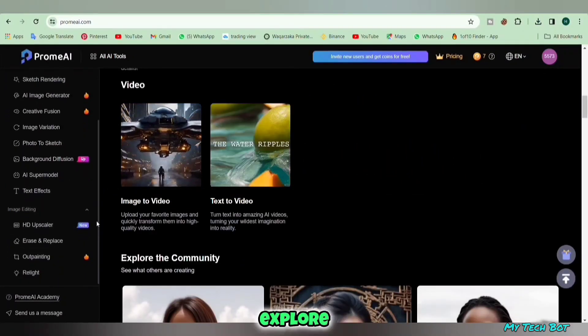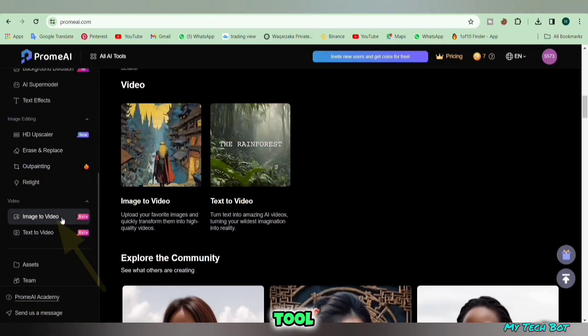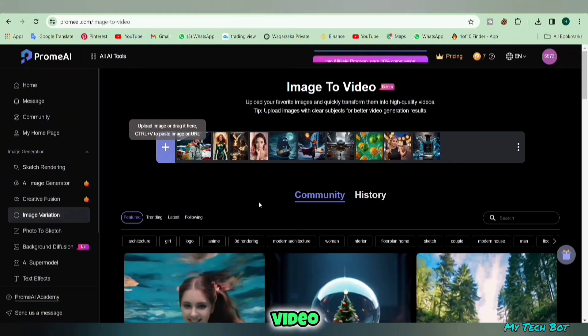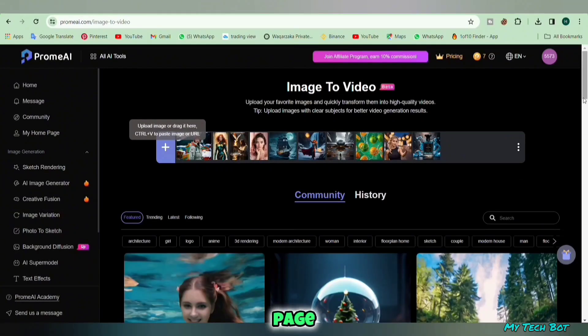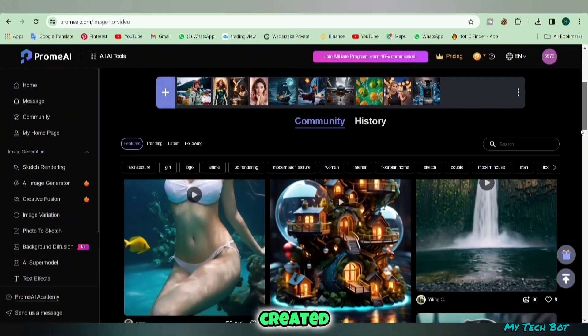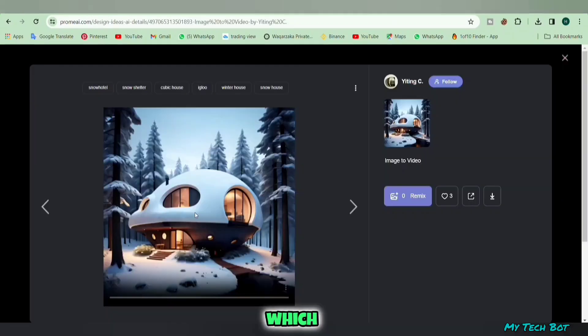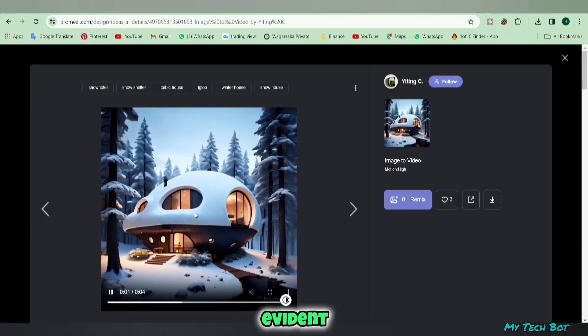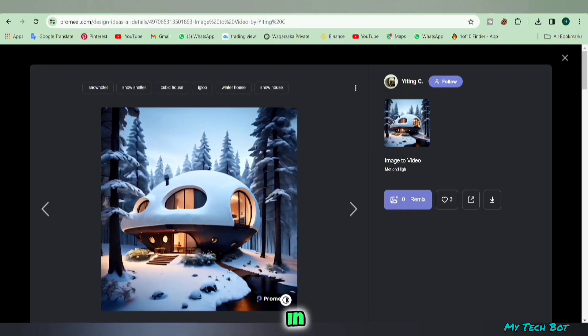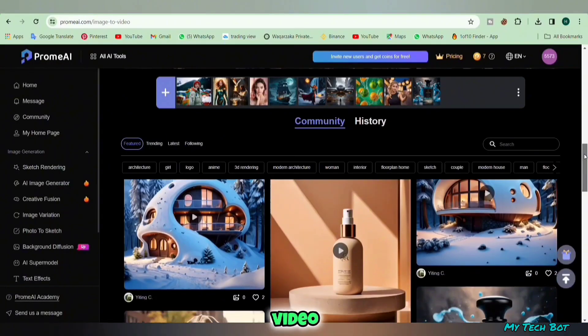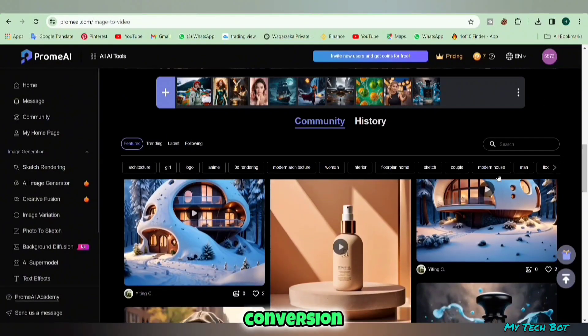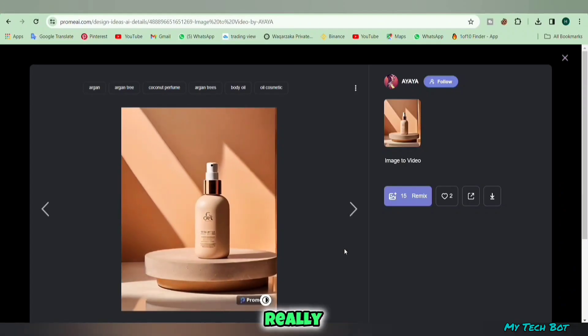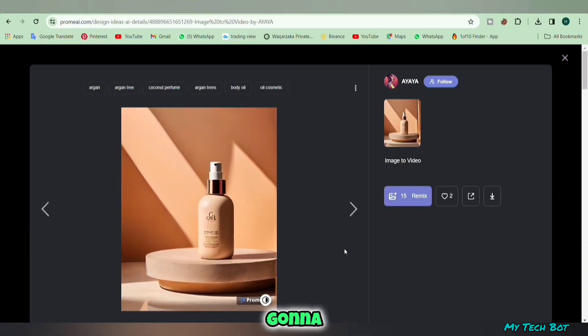Now let's explore the image-to-video tool. By clicking on the image-to-video button we enter this page. Here people have created numerous videos, some of which we can play and watch. It's evident that this tool excels in providing excellent results for image-to-video conversion. Look at the animations, they look really nice.